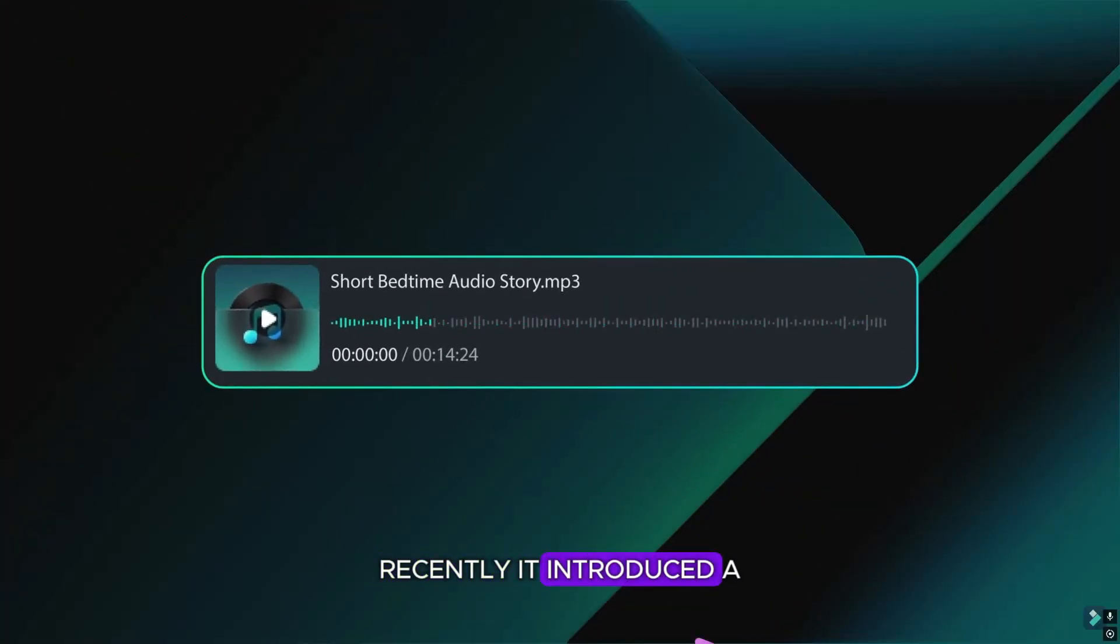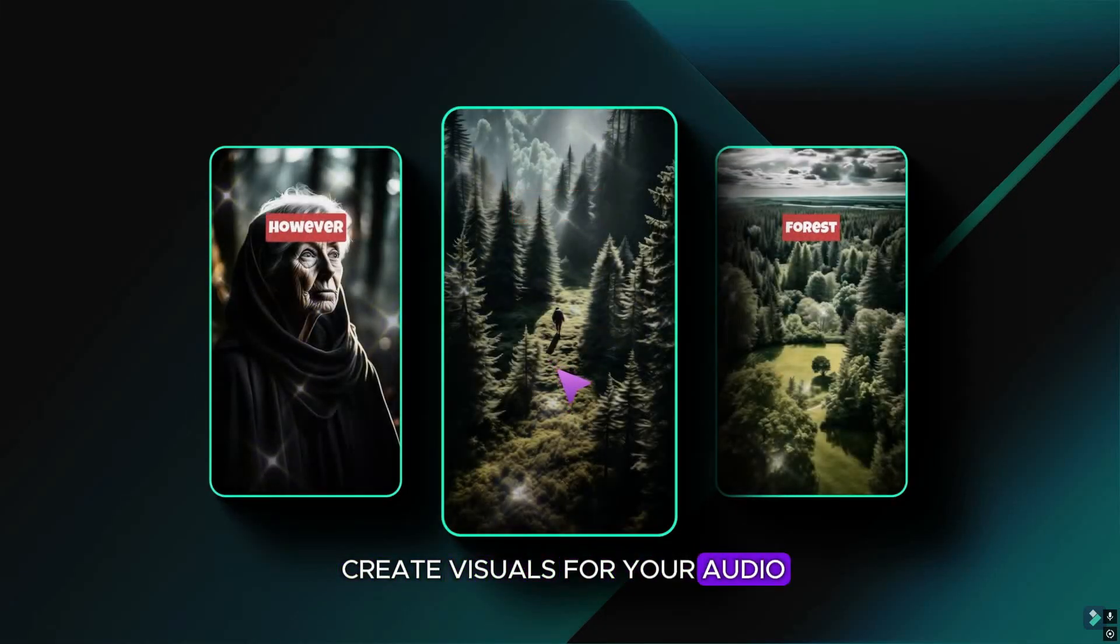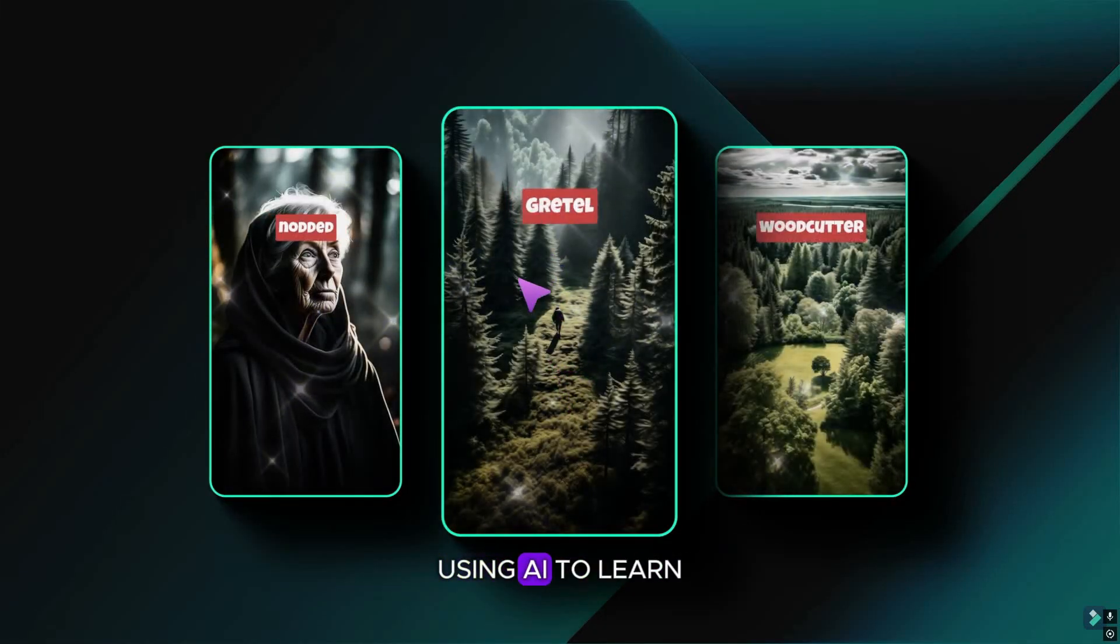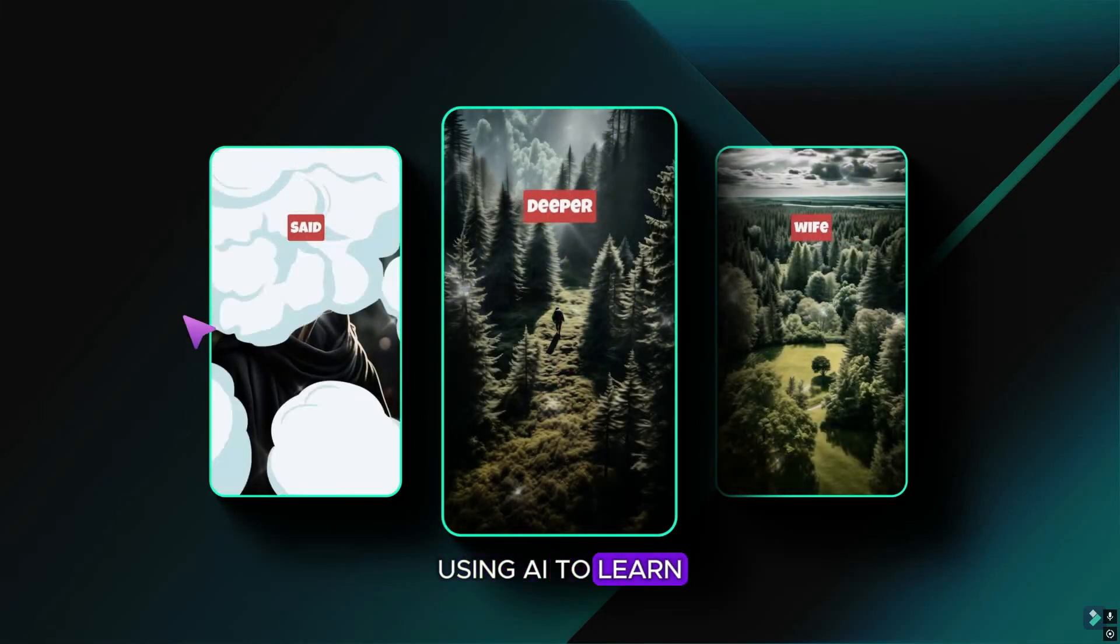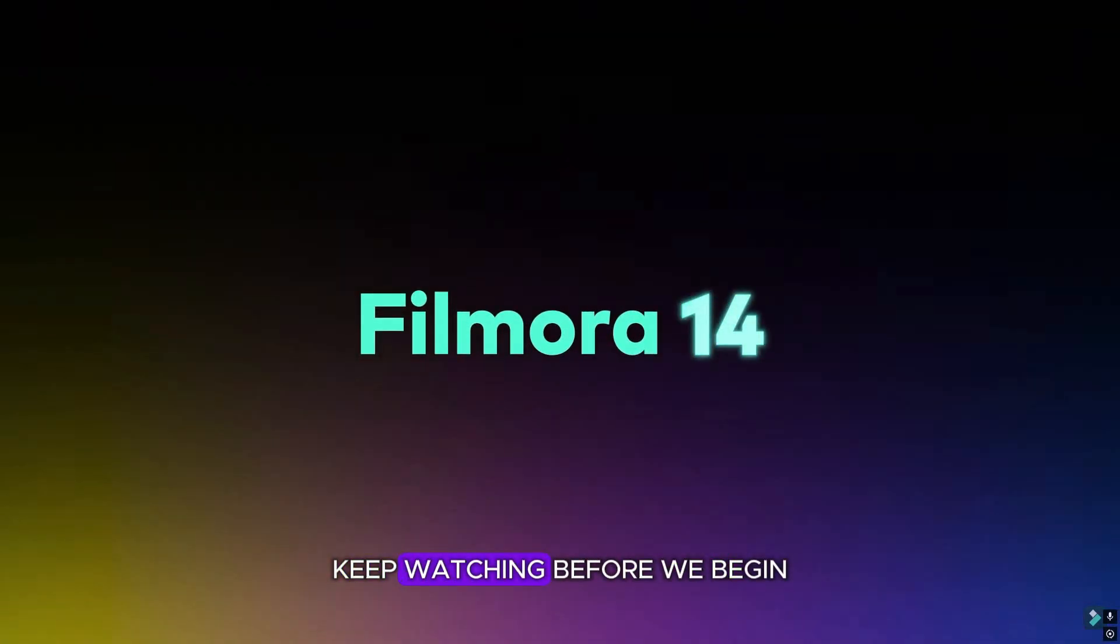Recently it introduced a new feature that allows you to create visuals for your audio using AI. To learn more about this feature, keep watching.